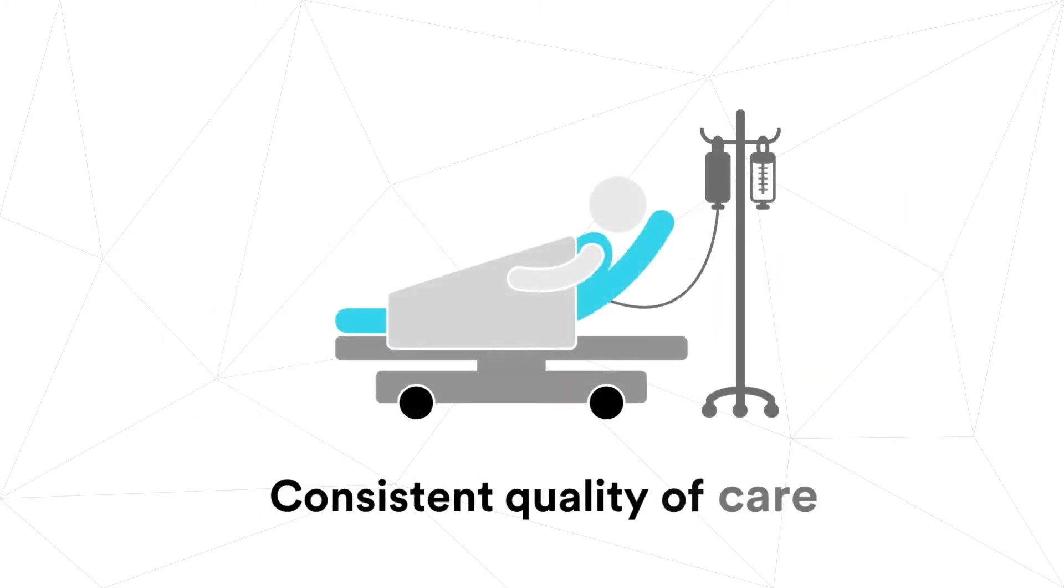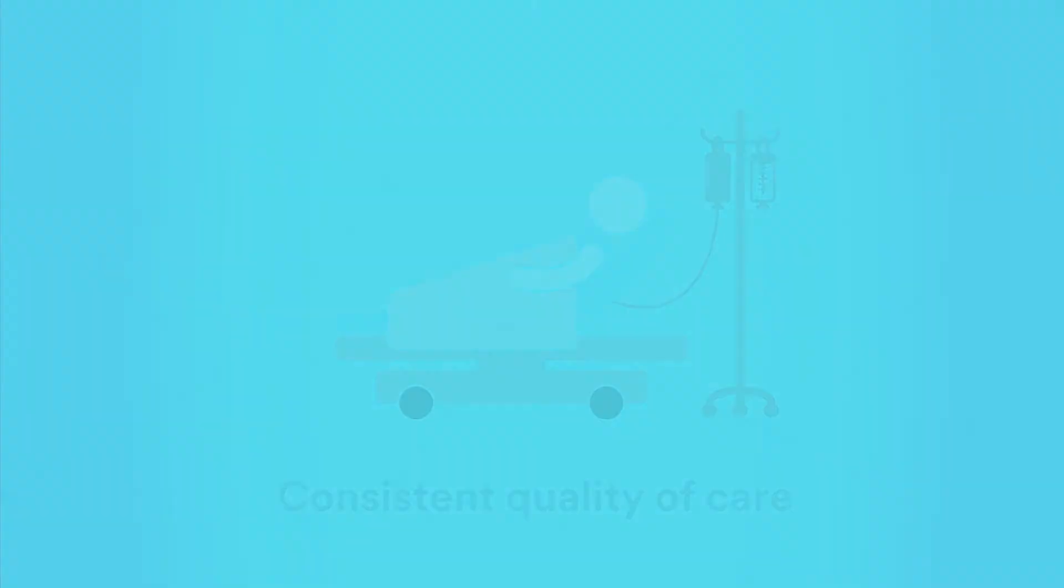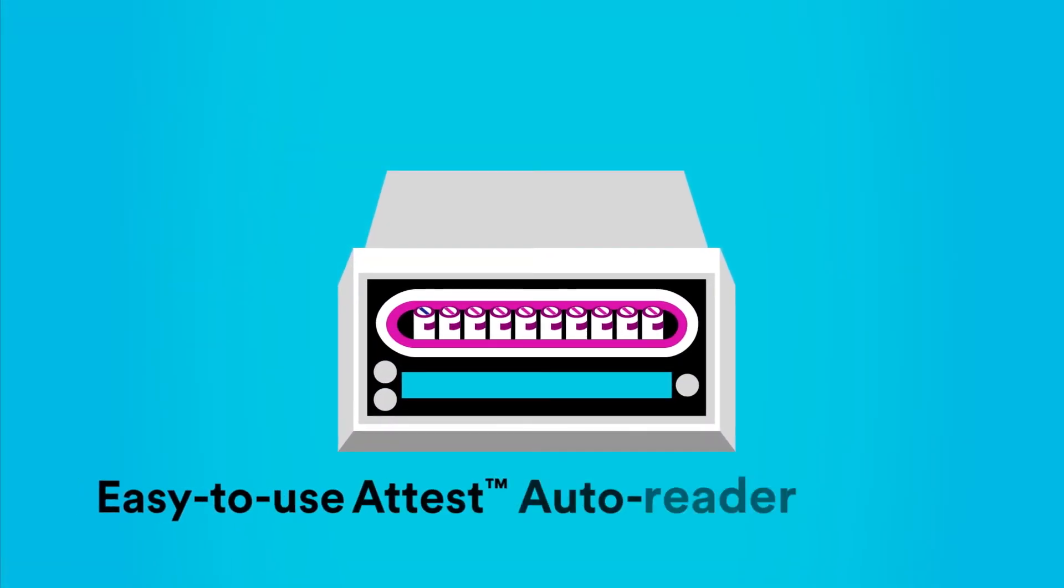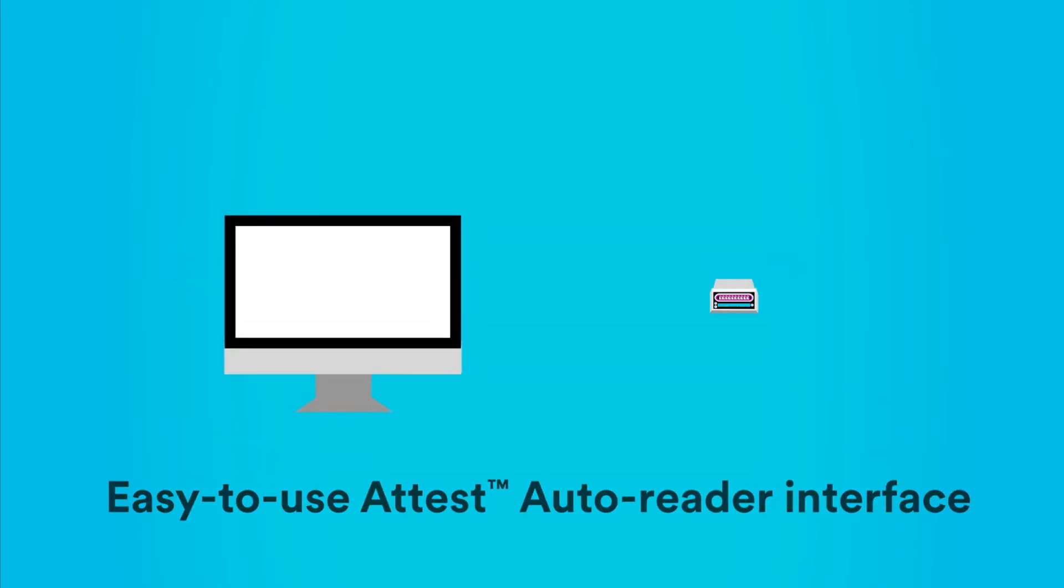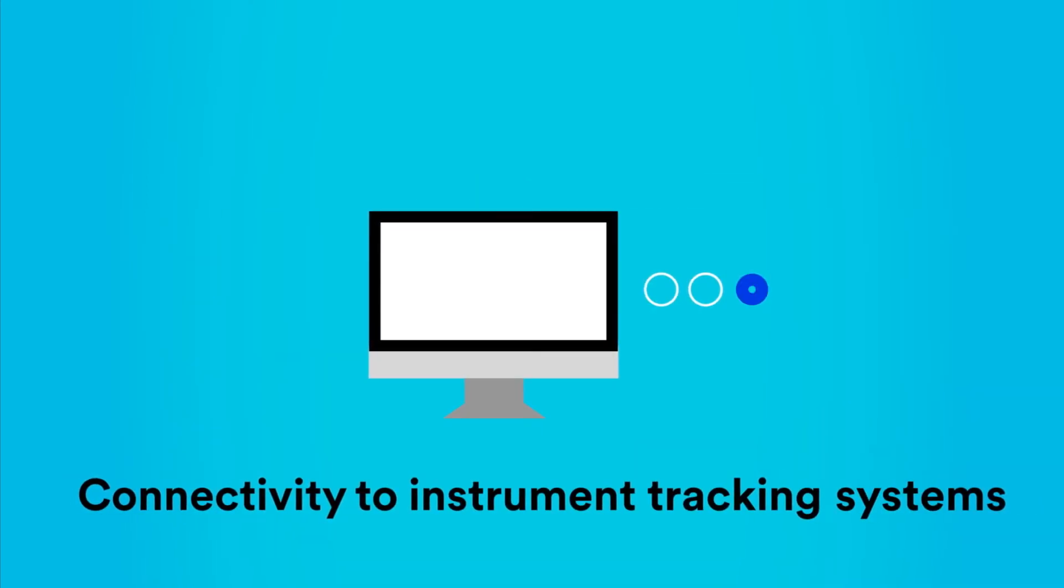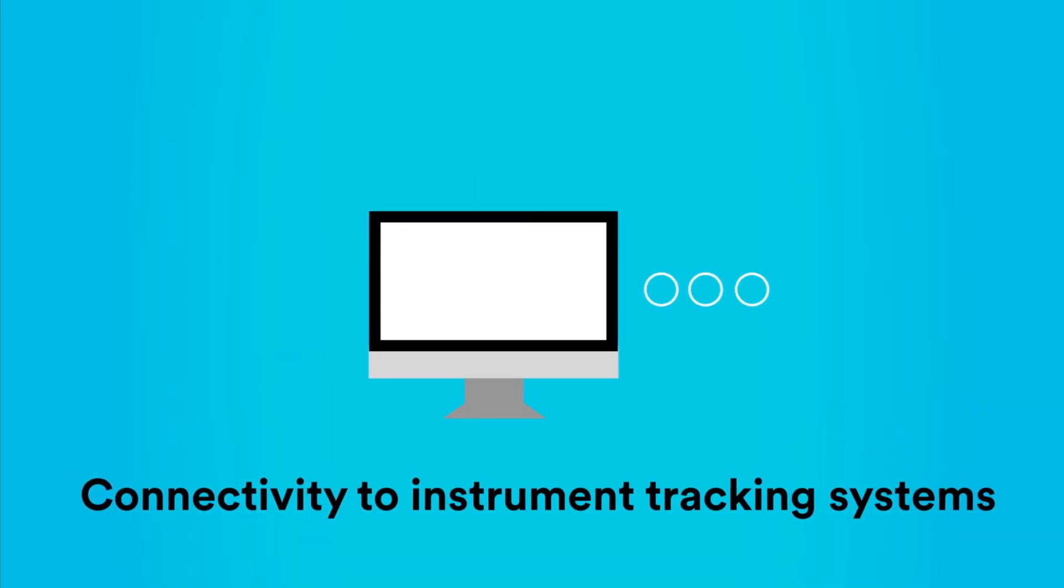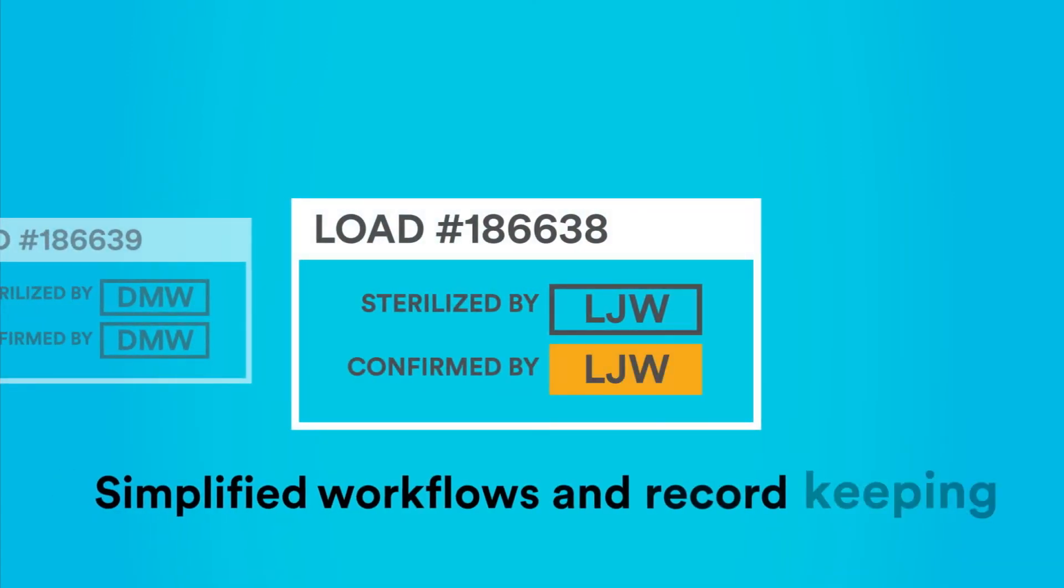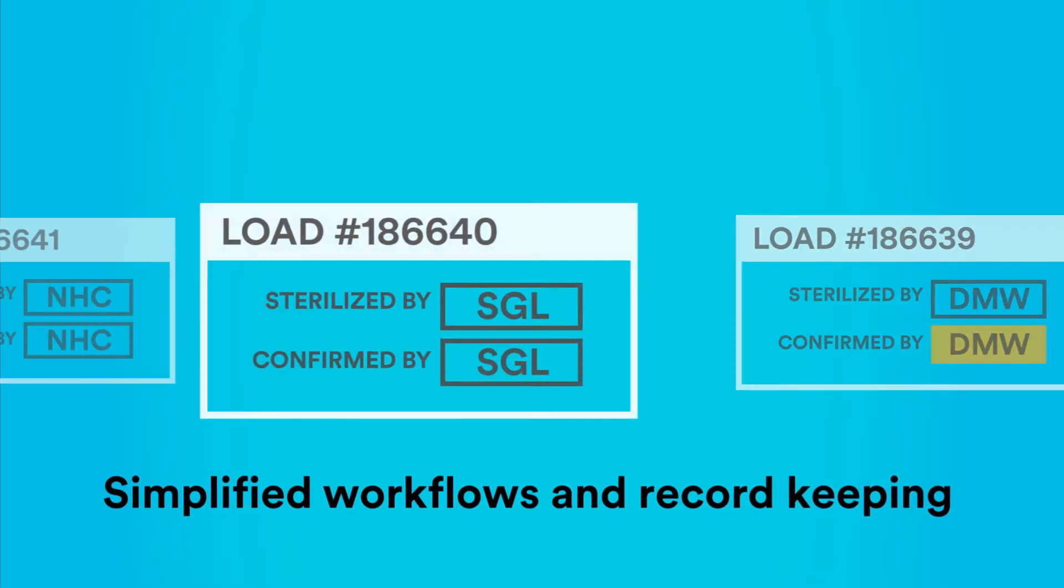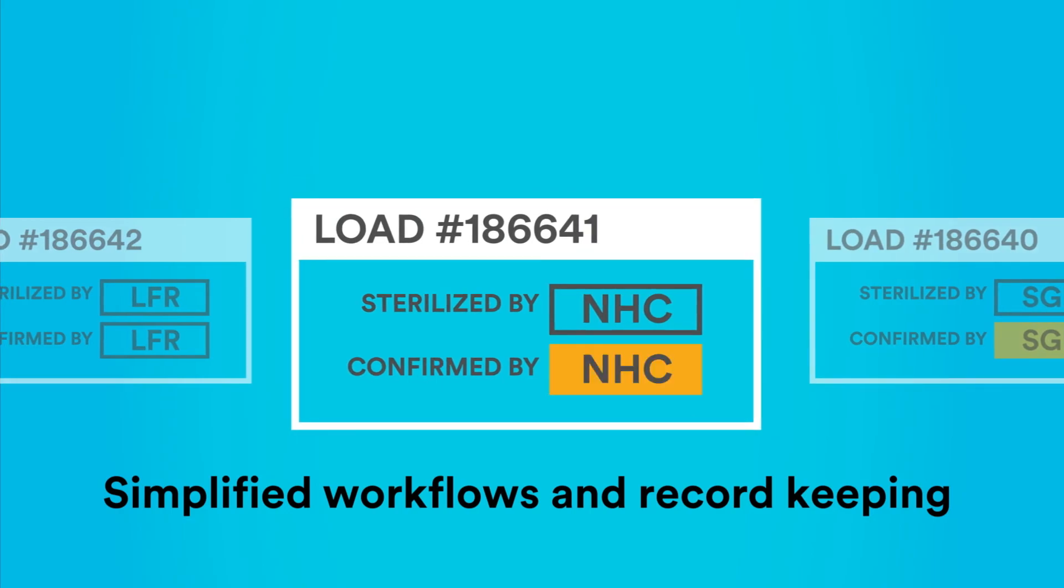This makes it easier to provide all patients a high and consistent quality of care. You also get a familiar and easy-to-use ATest AutoReader interface and connectivity to leading instrument tracking systems, helping you simplify and standardize workflows, processes, and record-keeping across your department.